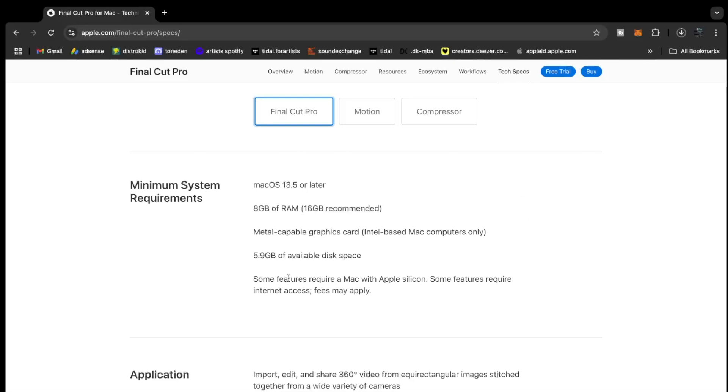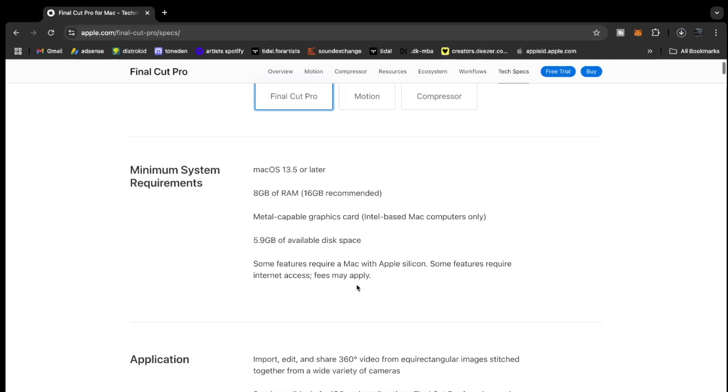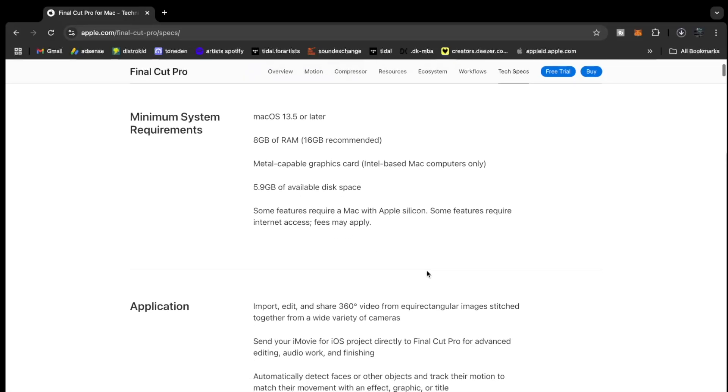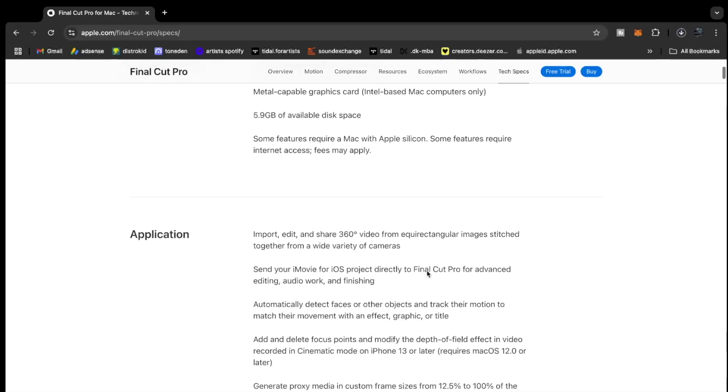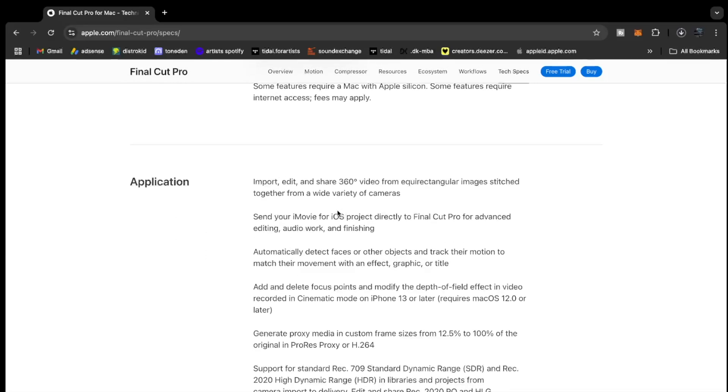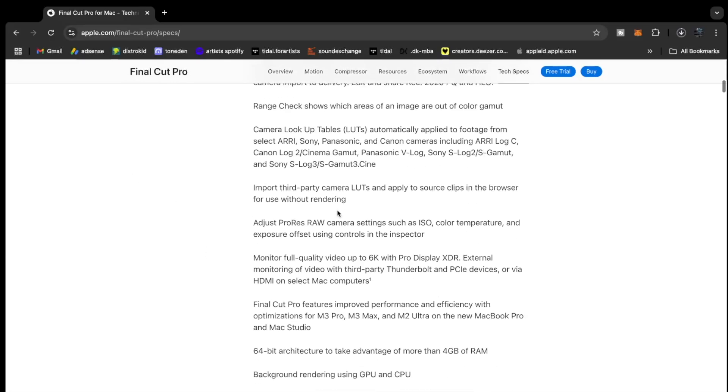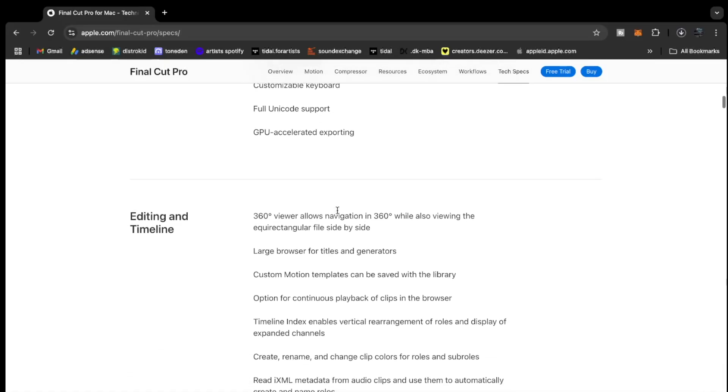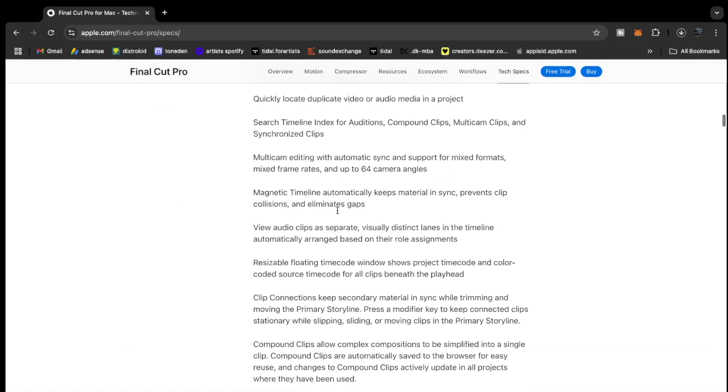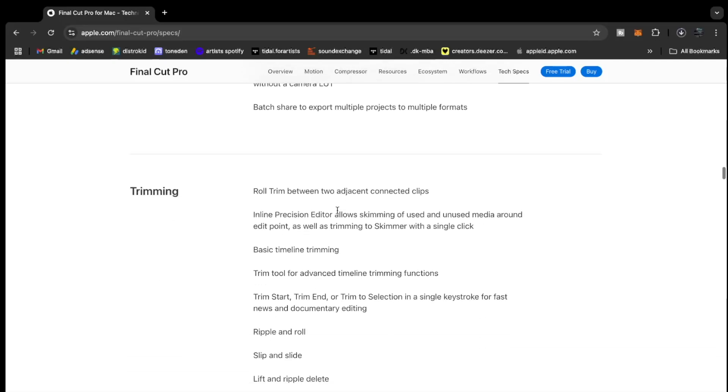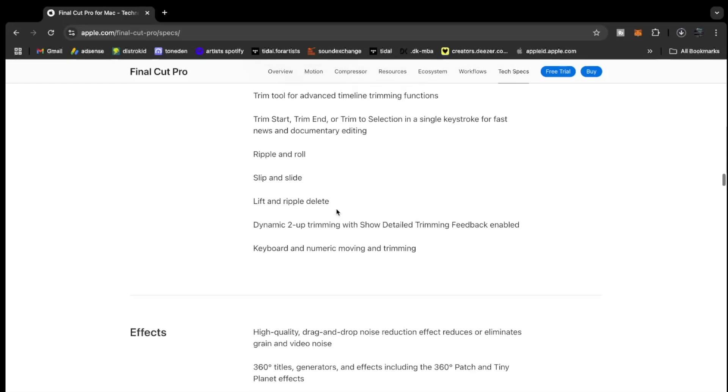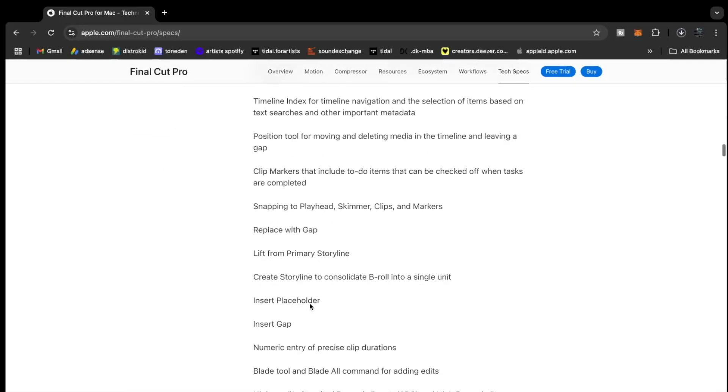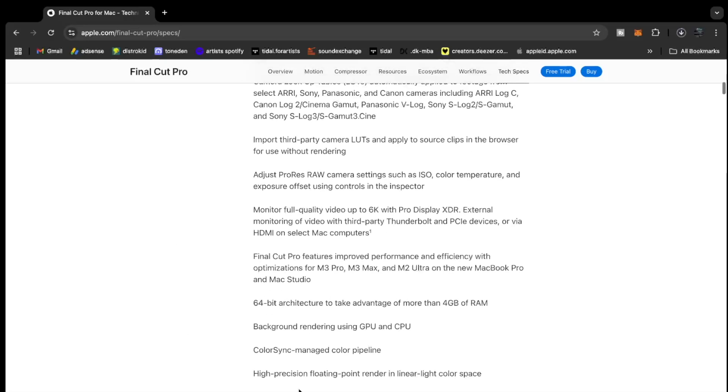Some features require a Mac with Apple silicon. Some features require internet access. Fees may apply. So if you have an Apple silicon MacBook from the M1 series to the recent M4 series, you are good to go because there are some features they've put inside the Final Cut Pro that are actually only available for Apple silicon MacBooks. Now you can take your time to read all this stuff to make sure that everything is correct.